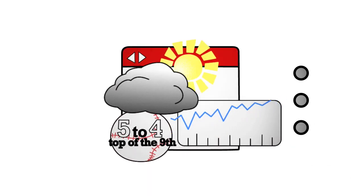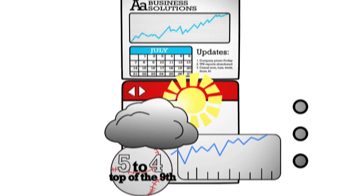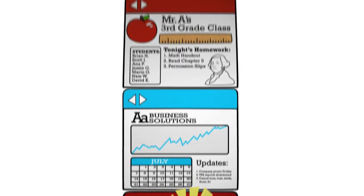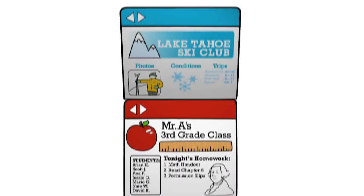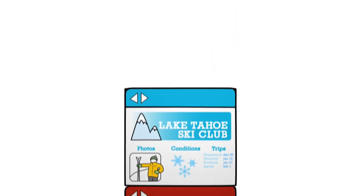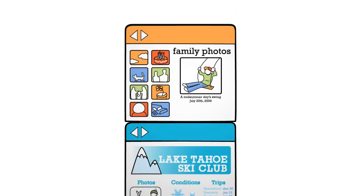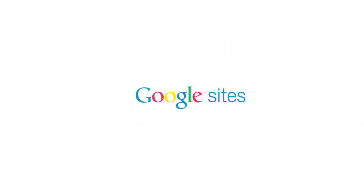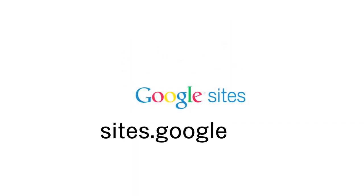So whether you're making a site for business, school, a club, or your family, you spend less time getting set up. Get your site at sites.google.com.